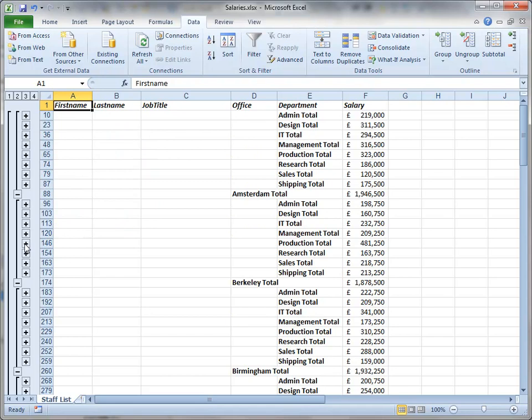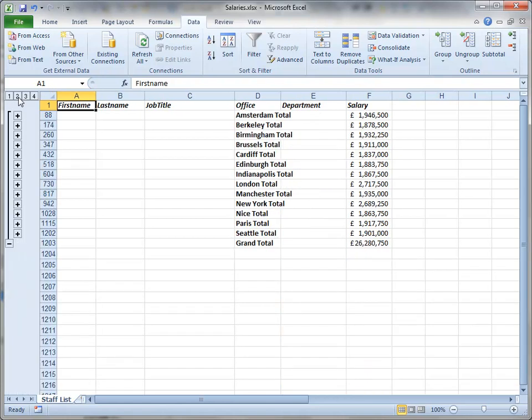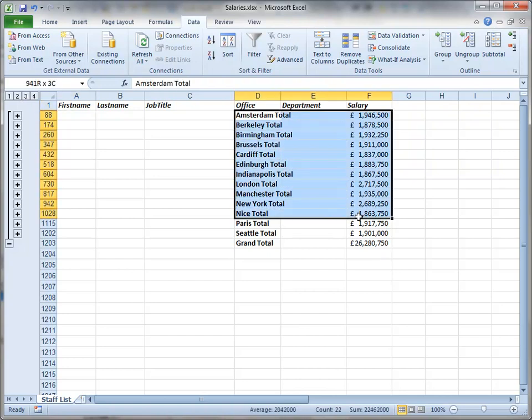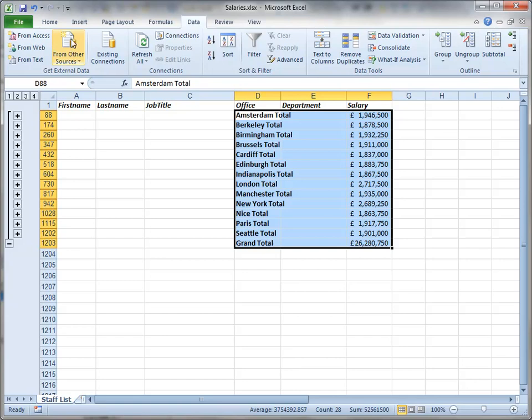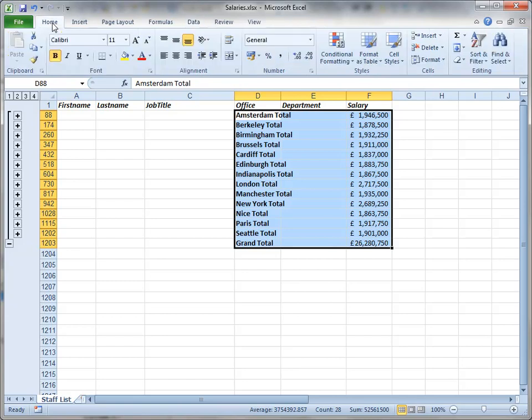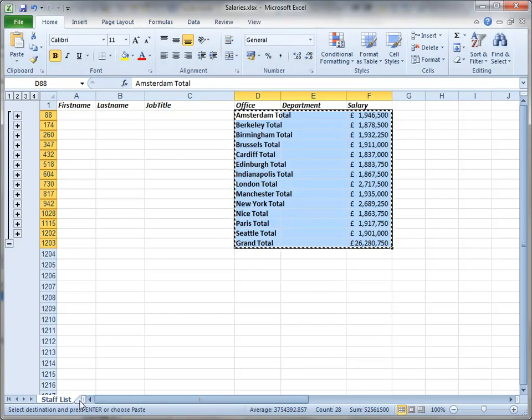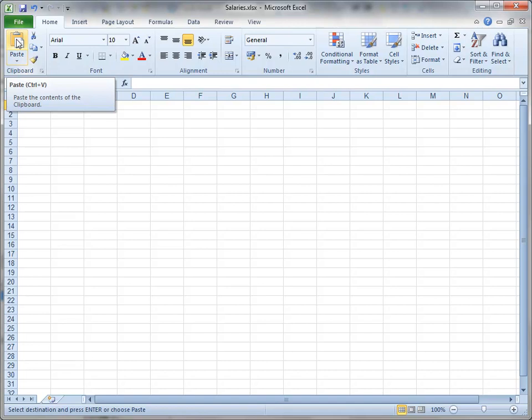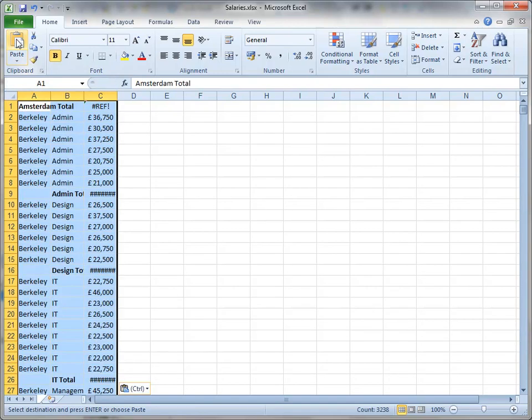Now something that's quite important to know: if you want to maybe copy these subtotals and put them somewhere else, if you were to just select what you can see and copy it to maybe another worksheet or perhaps a Word document or an email, when you paste, instead of pasting just what you thought you had copied, it's pasted all the data.